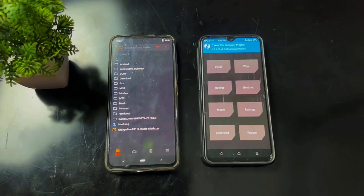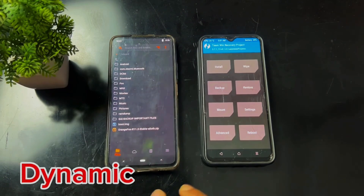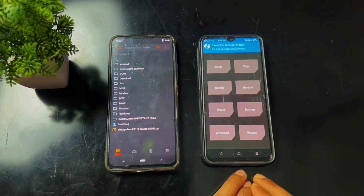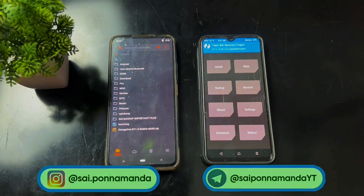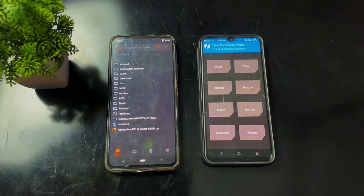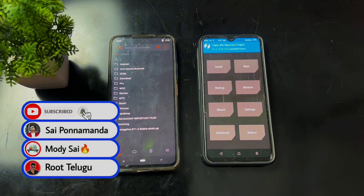Hey guys, Sai is here. Today in this video I am going to talk about what is the difference between dynamic device and non-dynamic device, and what is the difference between dynamic custom ROM and non-dynamic custom ROM. A lot of you guys ask this question, so I decided to make a video on this topic.